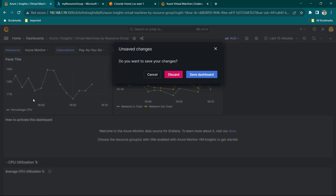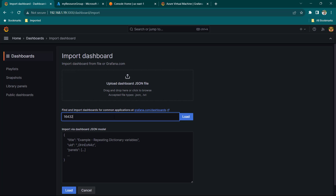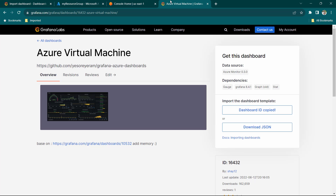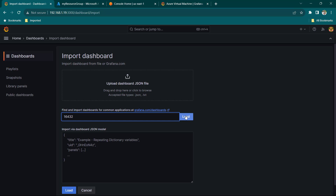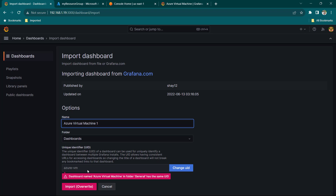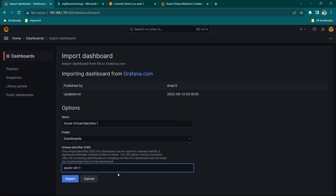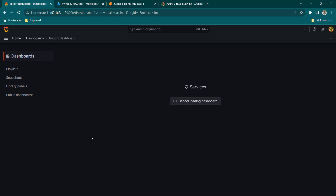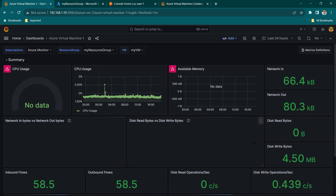When we click Import Dashboard it asks if we want to save the existing dashboard — I'm going to click Discard. Now enter the dashboard ID we copied, click Load, and everything looks okay. A dashboard or folder with the same name already exists, so let's change the name to something unique and also change the UID. Click Import.